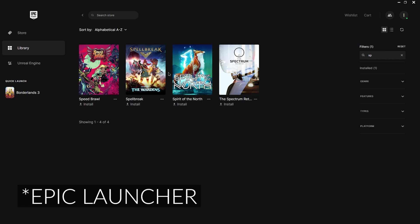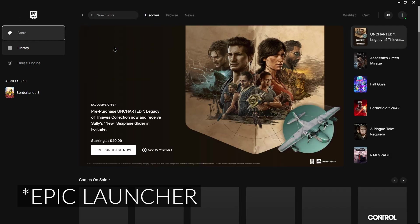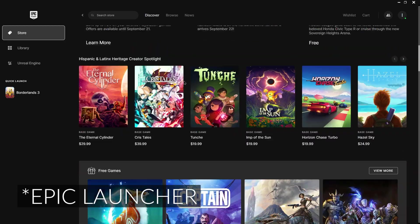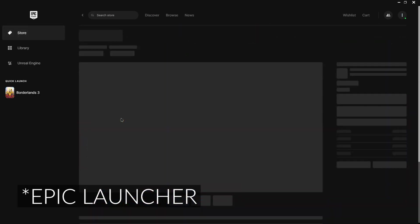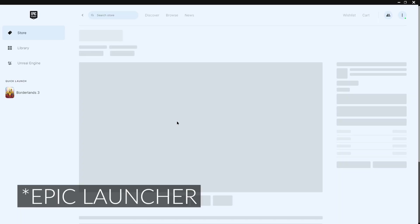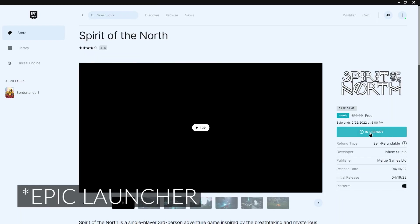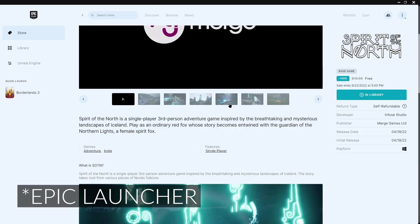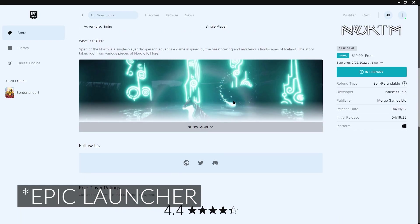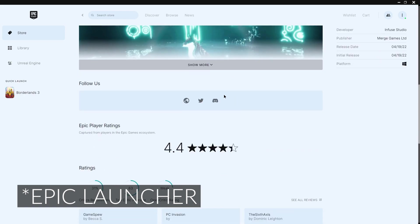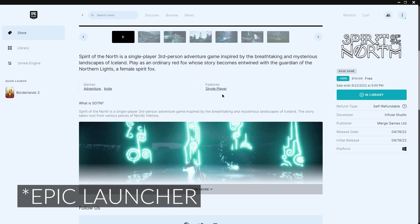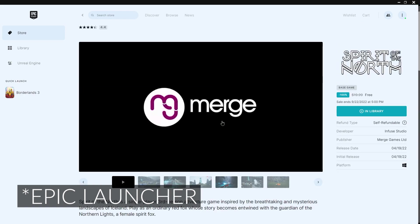And I can install it. And if I go to the store and go down to Spirit of the North, I have it in library now. So it worked. I didn't do anything, I just waited and then after a few days it appeared in the library as intended.